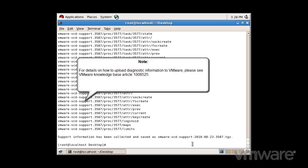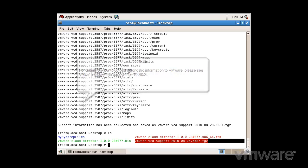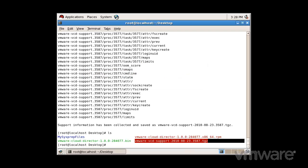For details on how to upload diagnostic information to VMware, please see VMware Knowledge Base article 1008525.